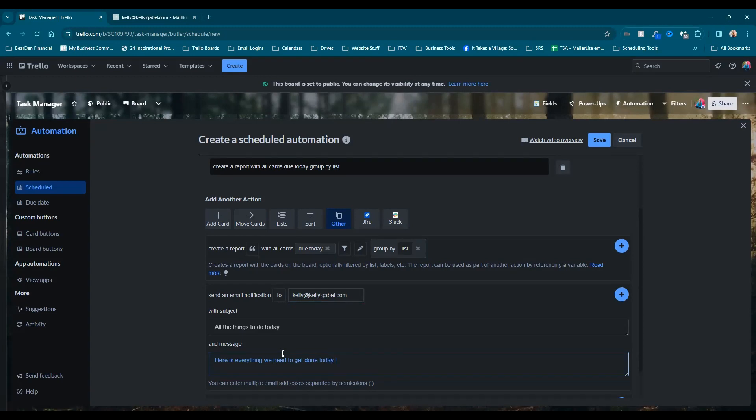But here's the key. You want to make sure that you include this tiny little code. So I will put this in the description so you can just copy paste it, but it's basically just the fancy bracket dollar report underscore HTML close fancy bracket.